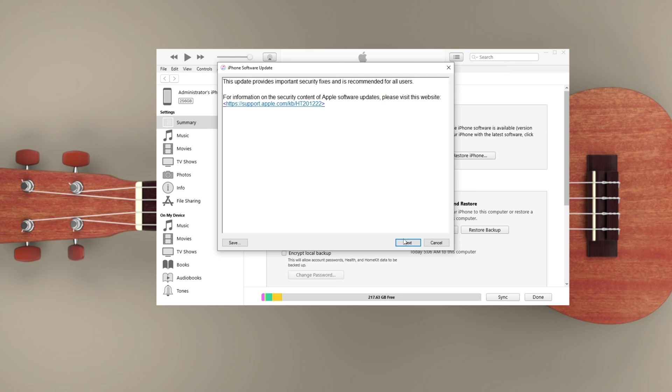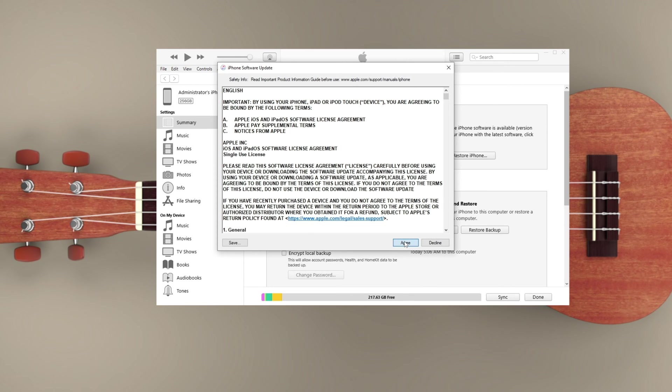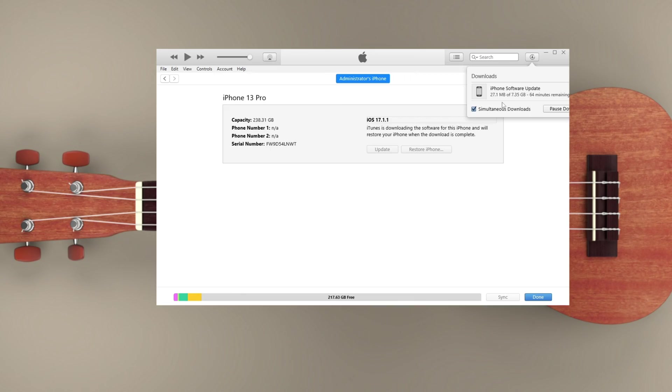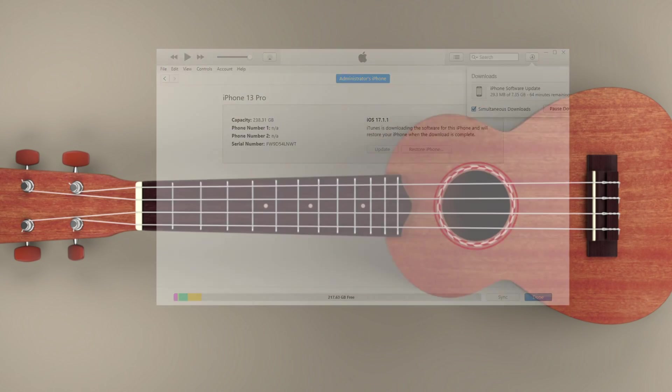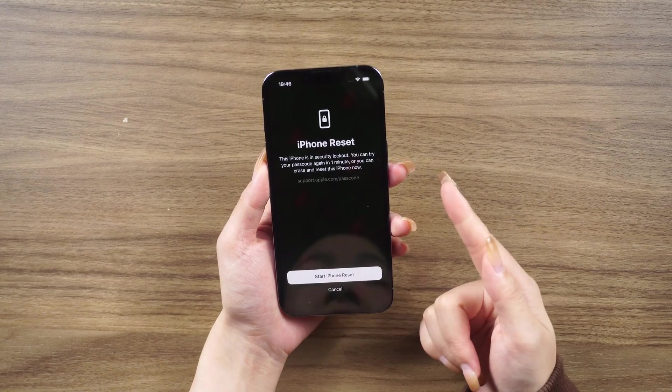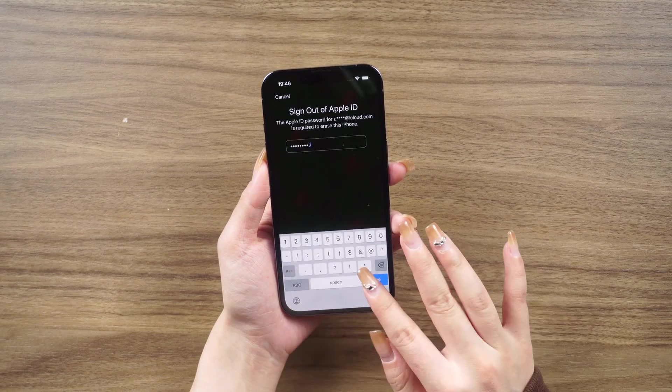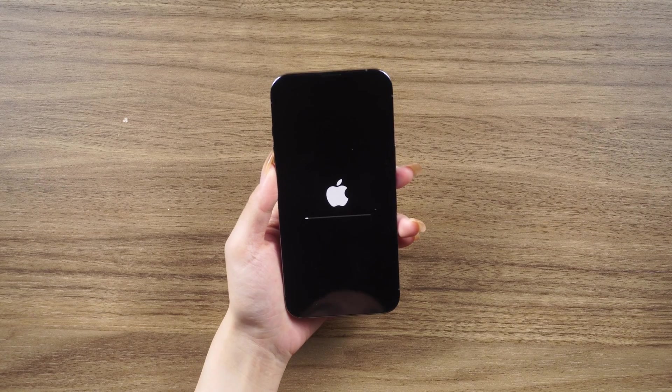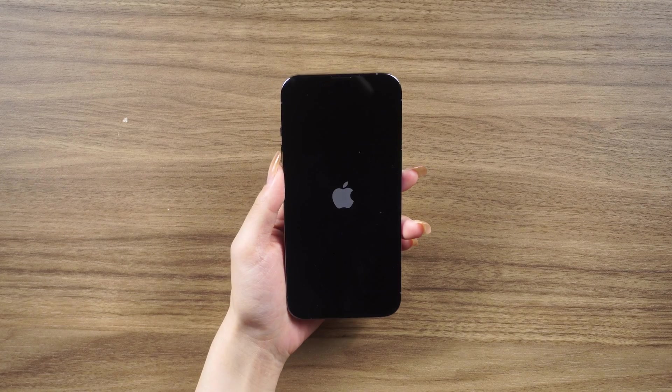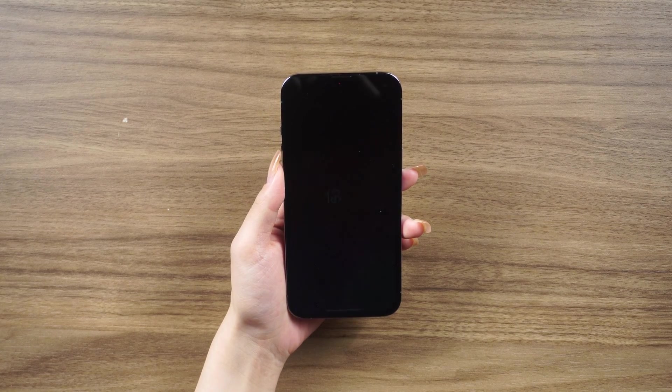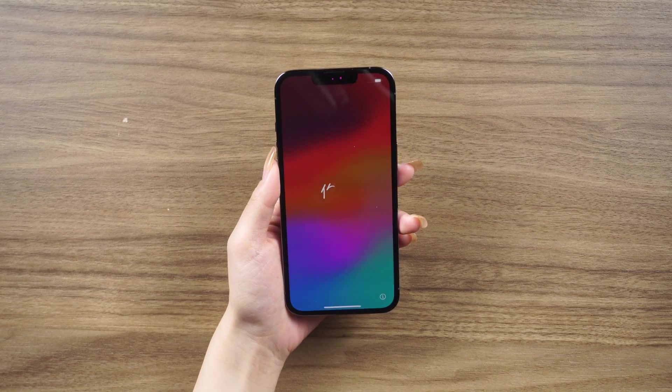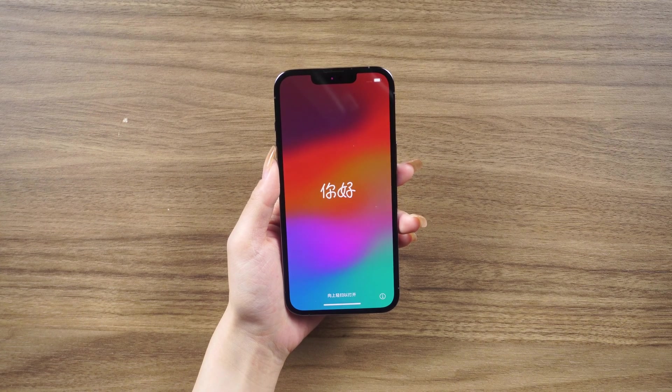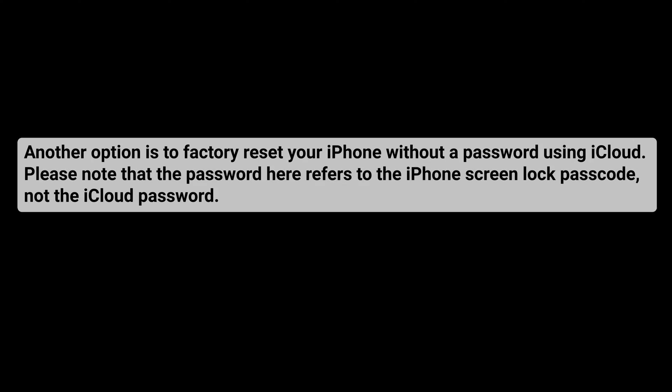Apple understands how annoying it is when users forget their passcode, so they have simplified the factory resetting process. With your Apple ID and password, you can directly erase your iPhone with iOS 15.2 and later on the iPhone unavailable or security lockout screen. No iTunes or computer is needed. Another option is to factory reset your iPhone without a password using iCloud.